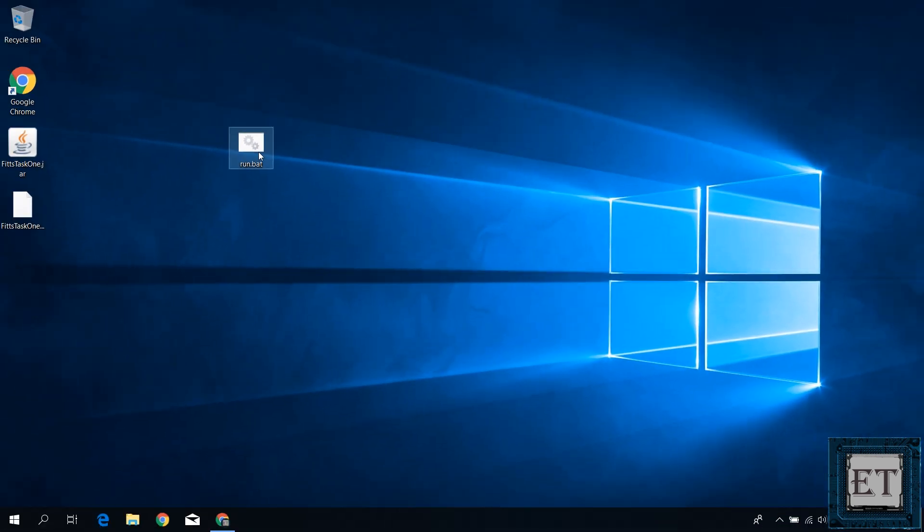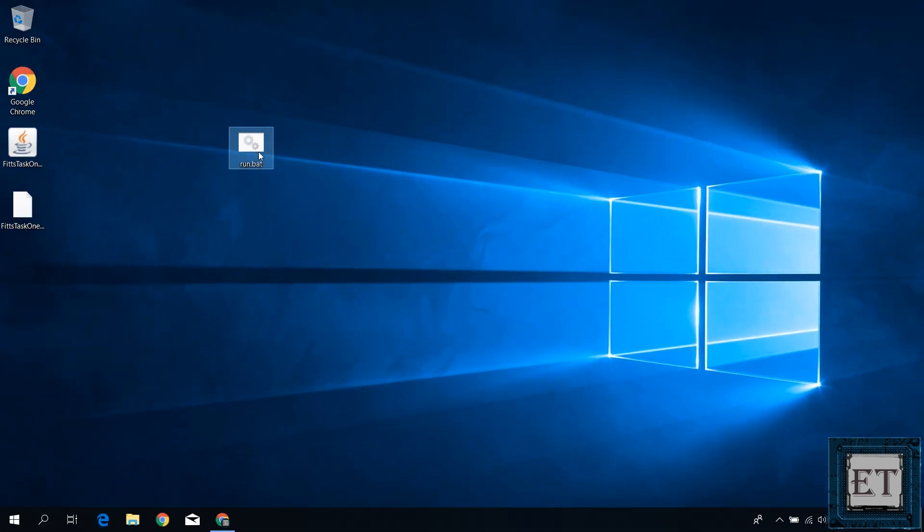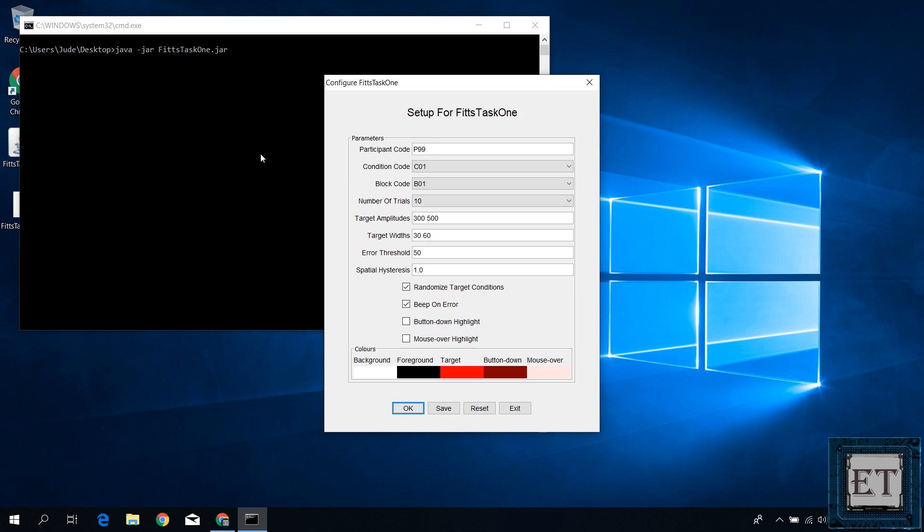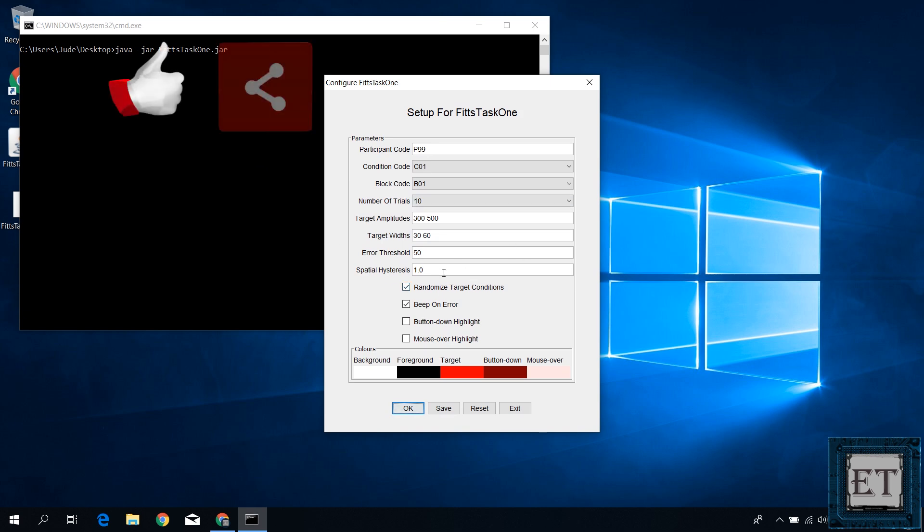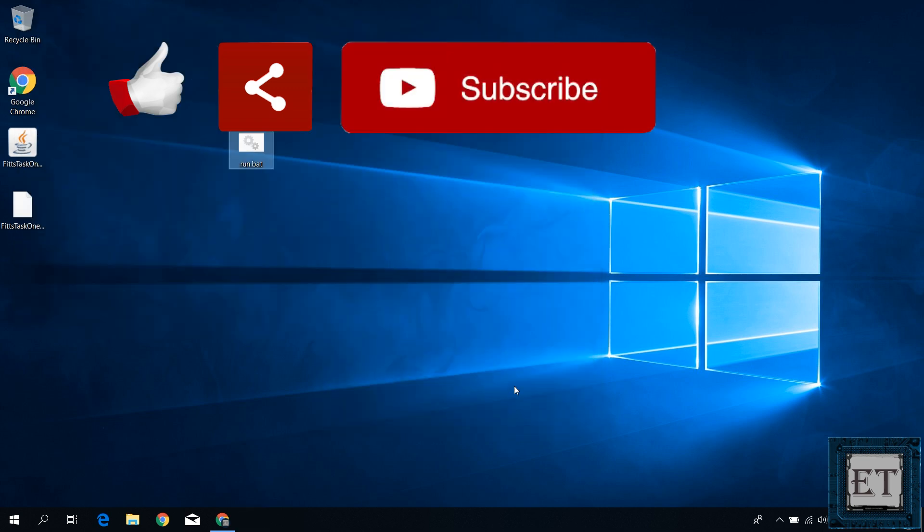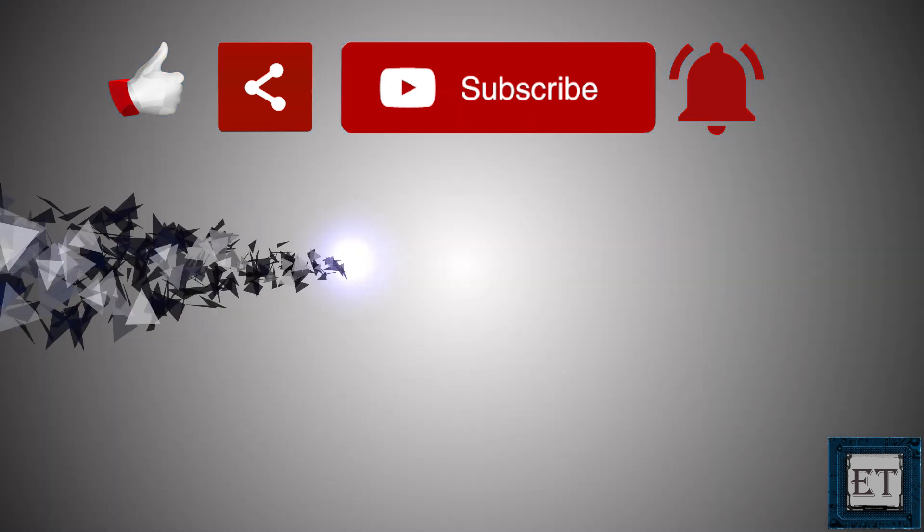Now whenever you double click on the bat file it should automatically open up your java application. Hope this was able to help you out. Give this video a thumbs up if you found it useful. Share with anyone you think might want to see. Don't forget to subscribe and hit the bell icon for notifications on future tech support videos like this one. Thanks for watching and see you in the next one.